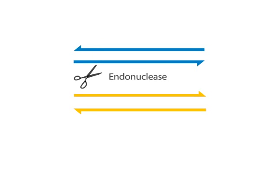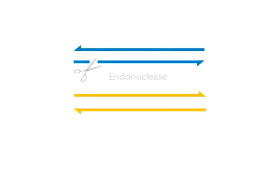First, an endonuclease makes a single stranded cut in one chromatid. DNA synthesis follows, displacing the next strand.